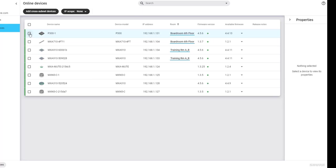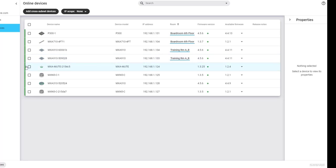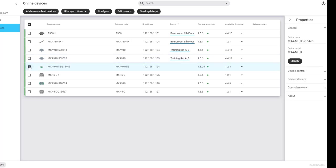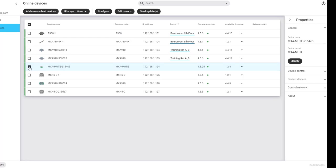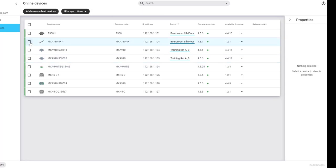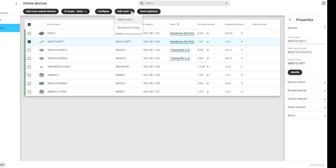One last feature of the Online Devices list is that you can quickly see which devices are already assigned to rooms, and by clicking on the room name, you'll open up that room. You can also select an unassigned device and easily add it directly to an existing room by selecting Edit Room, then Add to Room. Or, if the device is already part of a room, you can select Remove from Room.